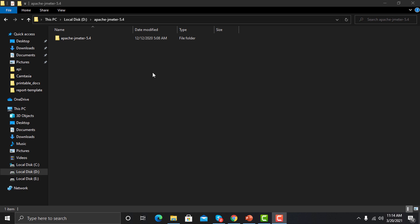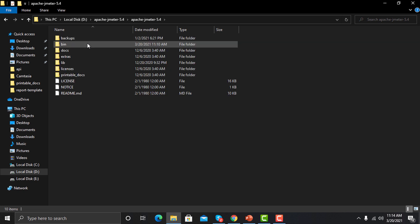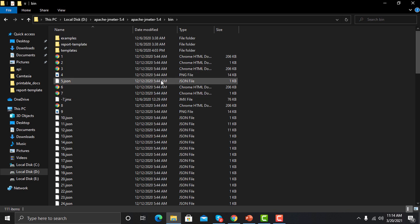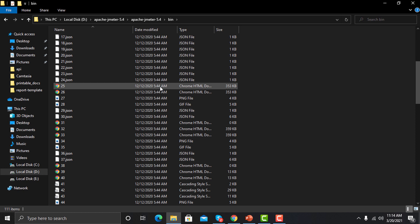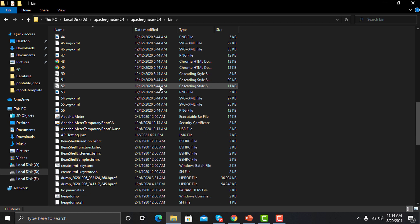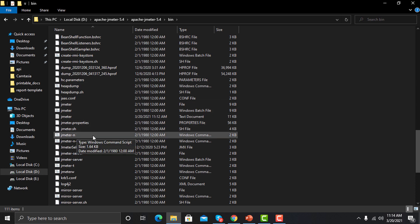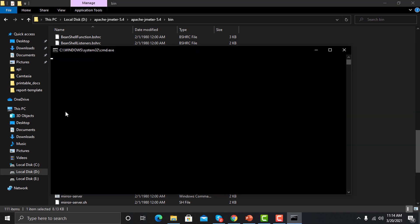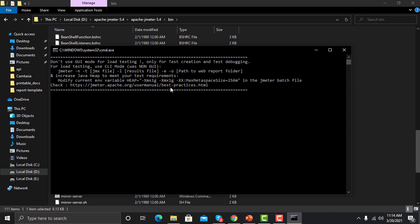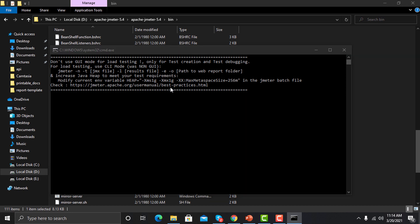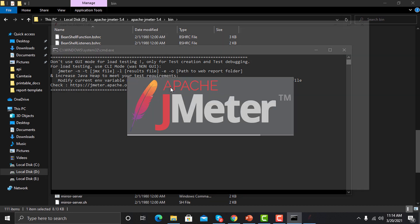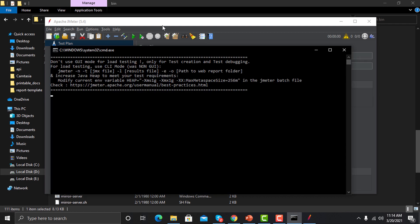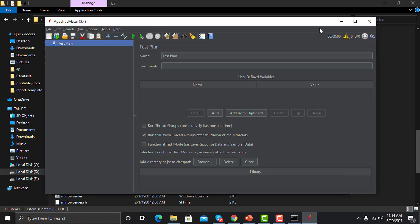Now open the JMeter folder, go to the bin folder. In order to run JMeter we need to open the JMeter batch file. Just double click on this file — it will open the terminal and at the same time it will open the UI of JMeter.